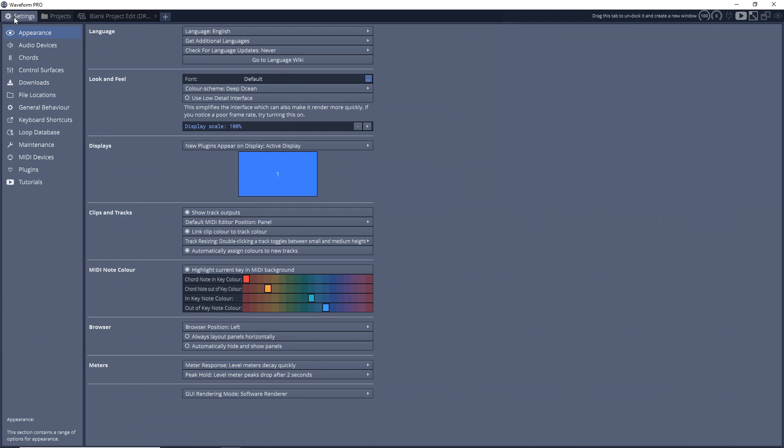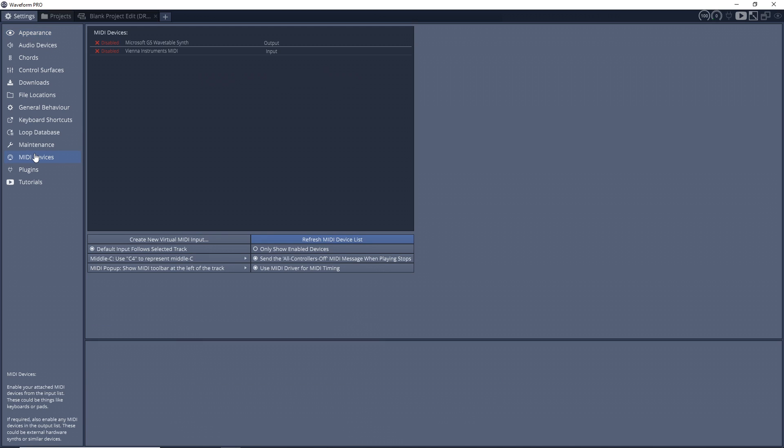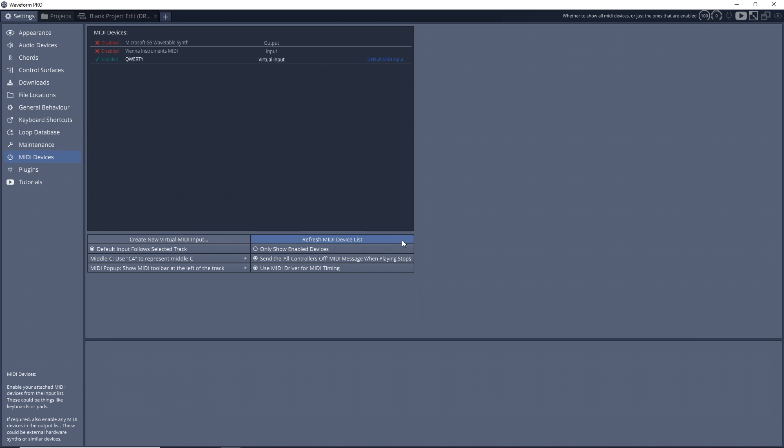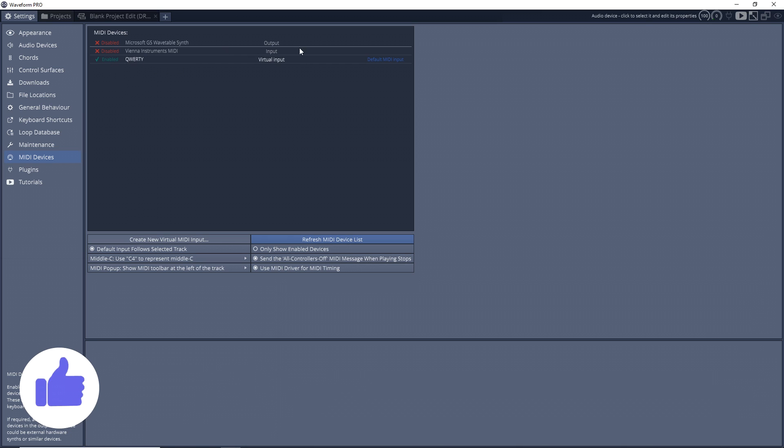Now go into your settings and then you want to go down to MIDI devices. You can see right here it says create new virtual MIDI input. So click on that and then give it a name. I'm just going to name it QWERTY, click OK, and you can see we have our virtual input here which is called QWERTY, or whatever you named yours.